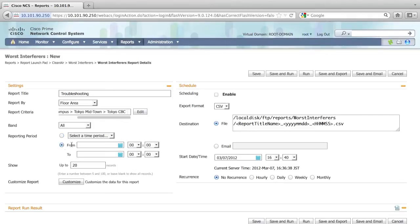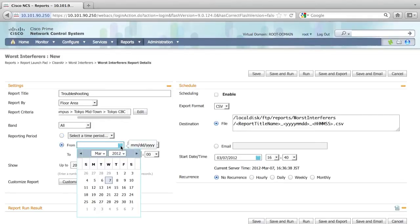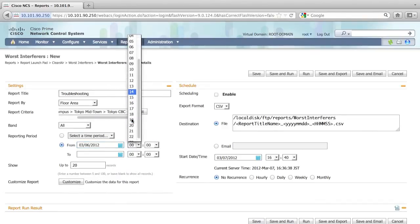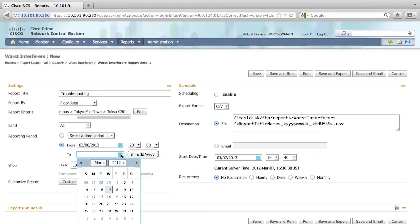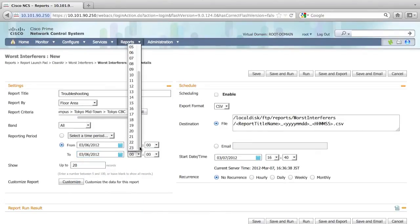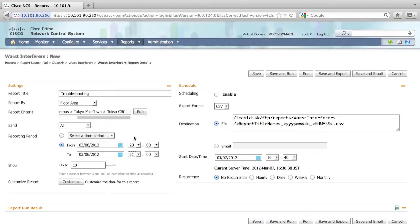Also, I want to narrow down the time period to search for the interference. Let's say I narrow down for a one hour window from 8 o'clock to 9 o'clock. And I click run to generate this report.